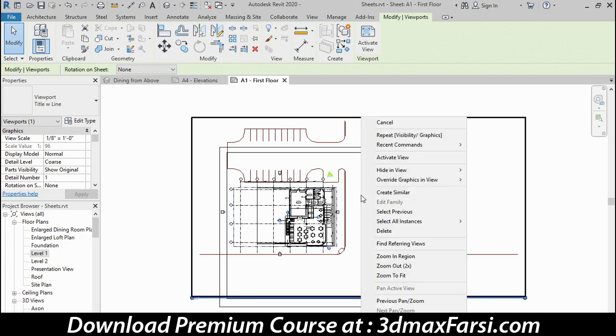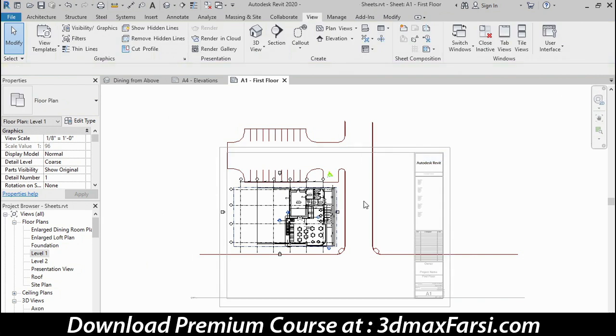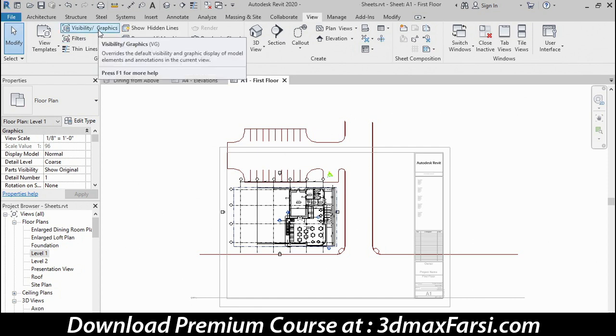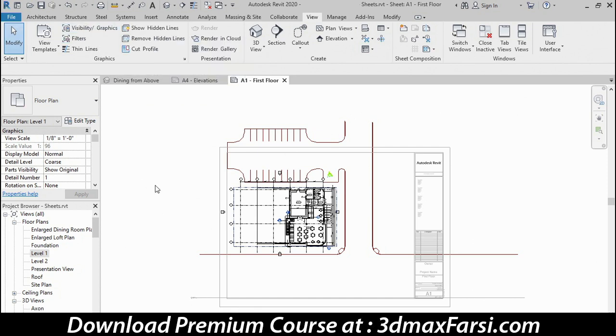Let me show you a shortcut method to getting to this level one floor plan. Certainly, I could double click it here and open the view that way. But I can also right click directly on the view and choose activate view instead. Sometimes folks like this a little bit better because the title block stays visible in the background. It's kind of grayed out there for reference. What I can do is either go to visibility graphics and hide the DWG, or I can enable cropping and crop out the portions I don't want to see. That's what I'm going to do.